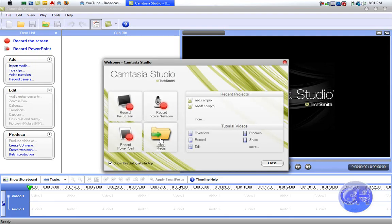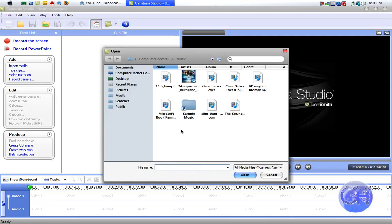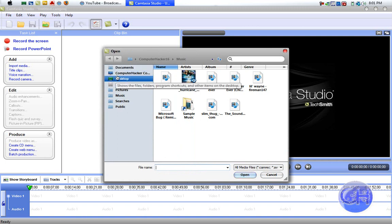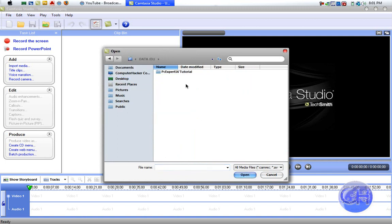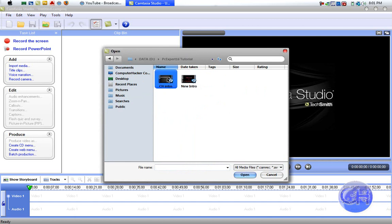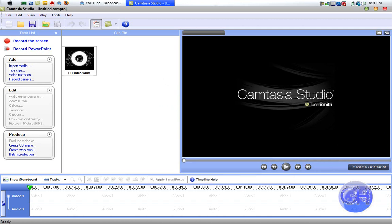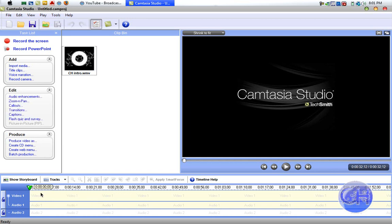Okay, now you want to import media, whatever video you're going to use. I'm just going to use a channel intro because I don't have a recording right now, and then you just drag it to the timeline.